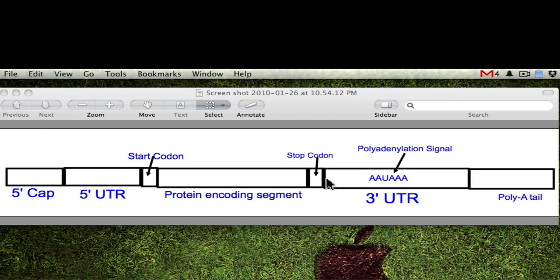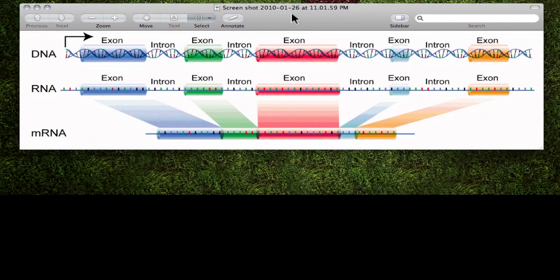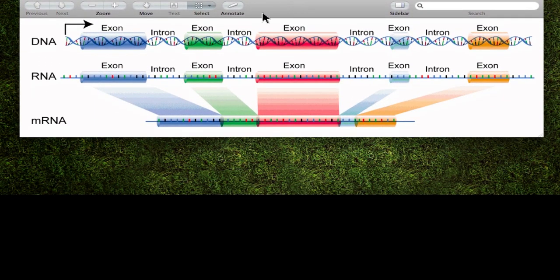What we do have is segments of this protein encoding segment that are called introns and segments that are called exons. If you look at this second image here, we see the DNA, and in this DNA you have your introns and your exons. The introns are the non-coding segments of the DNA and the non-coding segments of the RNA. The exons are the ones that are coded — they're going to be coded for in the process of translation.